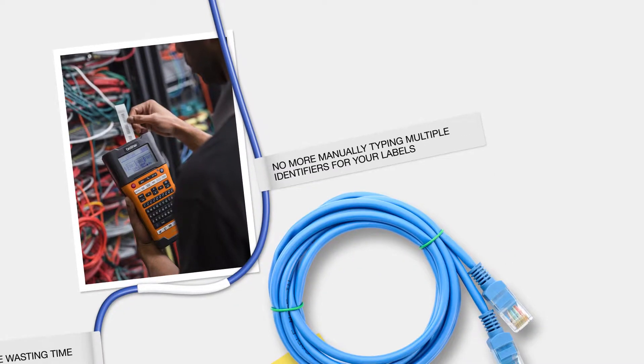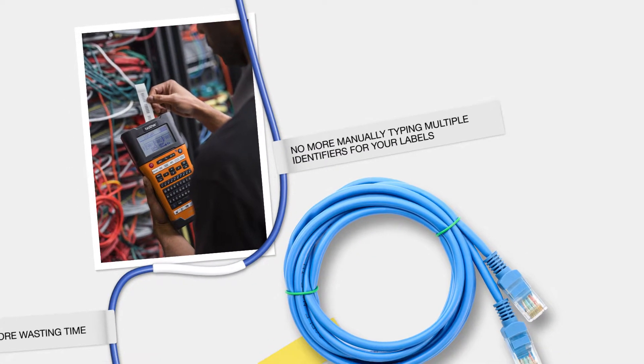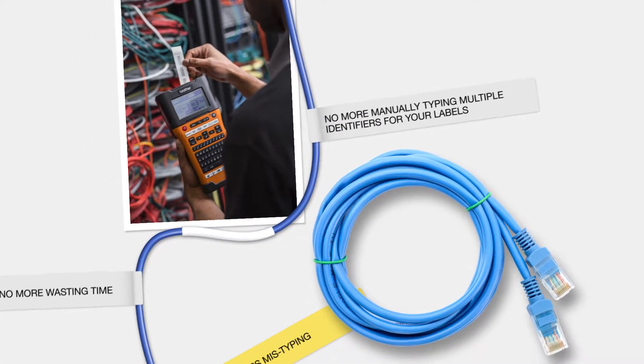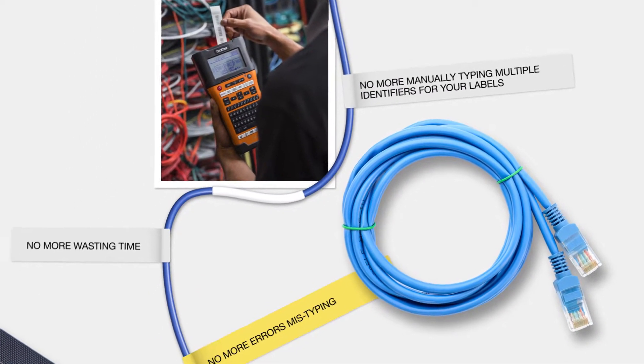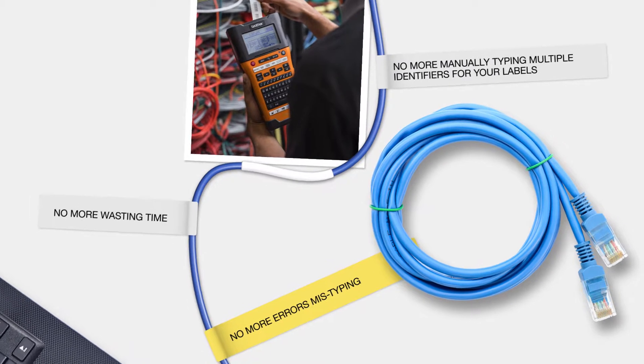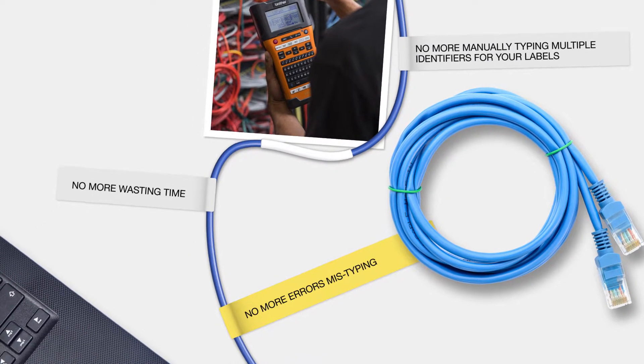No more manually typing multiple identifiers for your labels. No more wasting time. No more errors mistyping.